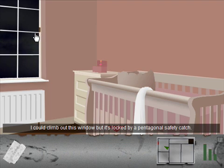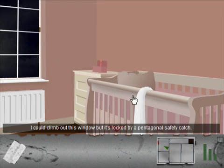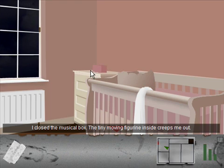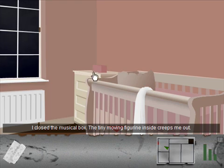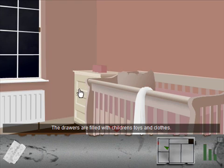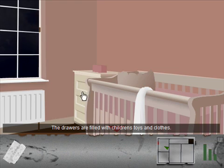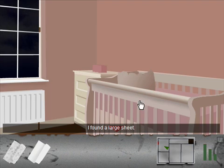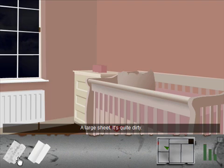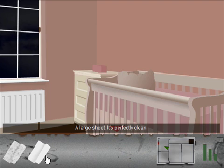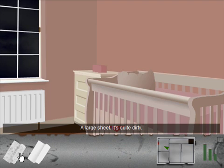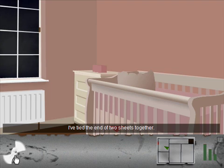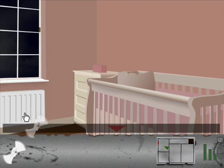I could climb out this window, but it's locked by a pentagonal safety catch. I close the music box. The tiny moving figurine inside creeps me out. The drawers are filled with children's toys and clothes. A radiator. A pillow. I found a large sheet. I have a clean sheet and a dirty sheet. Let's combine them. I've tied the end of two sheets together.